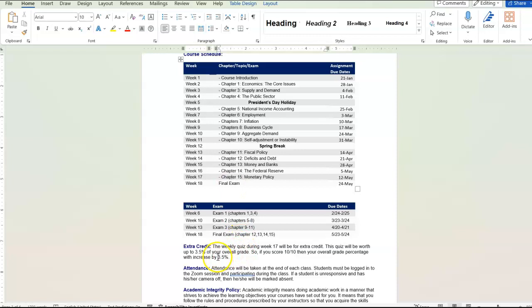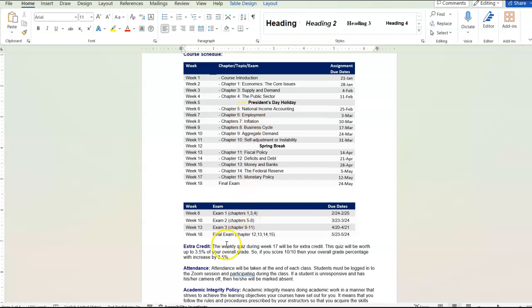And that's going to be worth 3.5% of your overall grade. So if you miss a weekly quiz or a couple of video questions, you can make that up with extra credit. And that's how we're going to be working due dates.